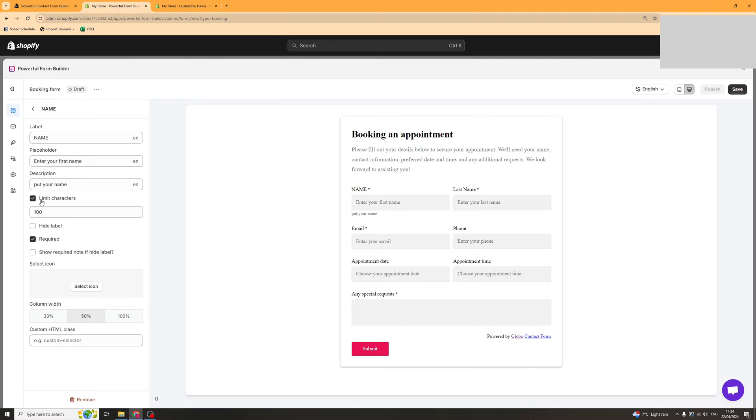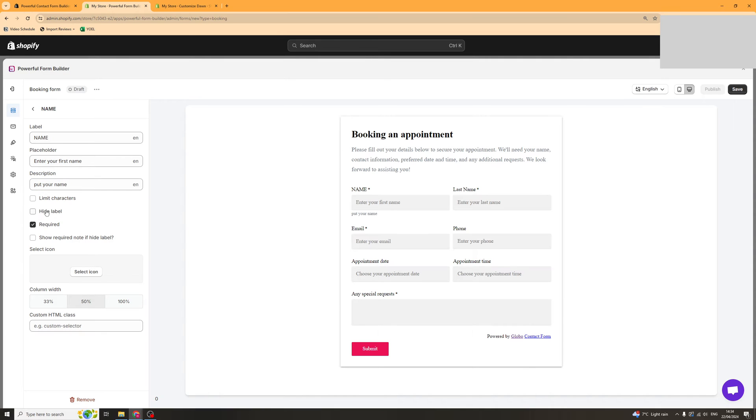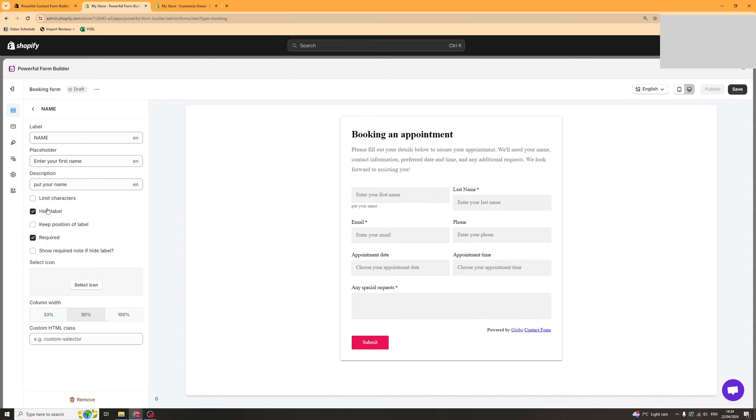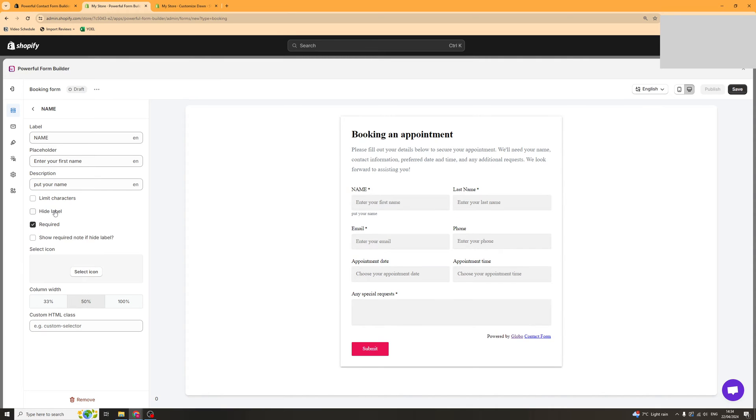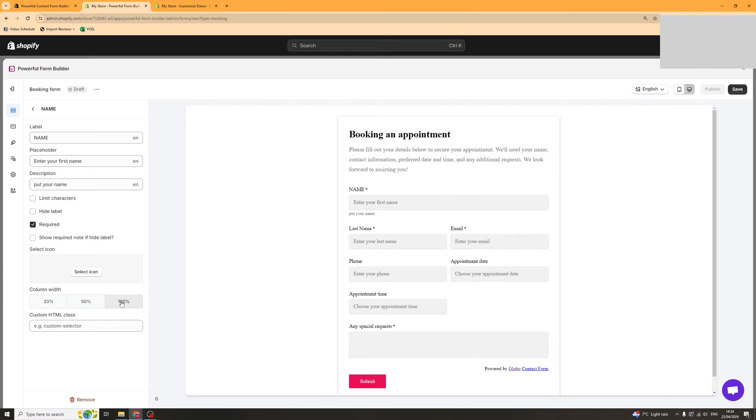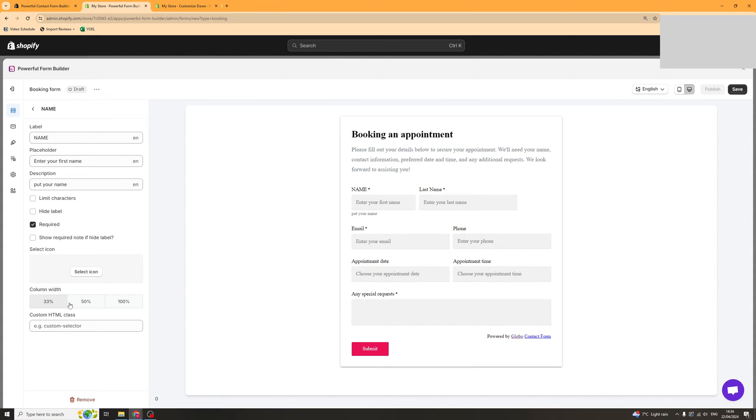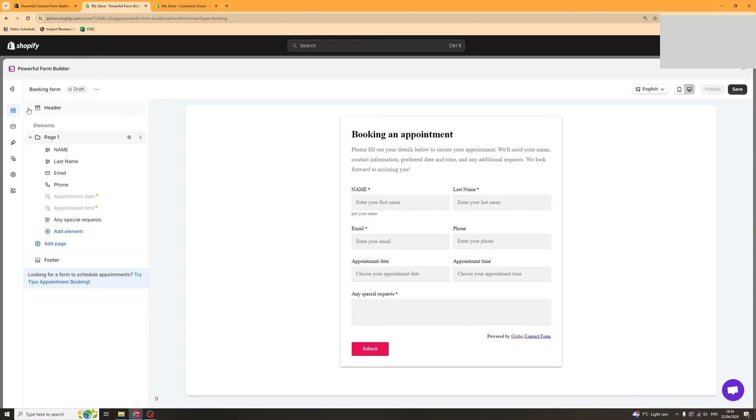You can limit the characters. You can hide it. You can turn it on required or not and you can select an icon for it as well. You can also do column width if you want it on one line or you can do 50%, and you can finally add some custom CSS if you would like to.